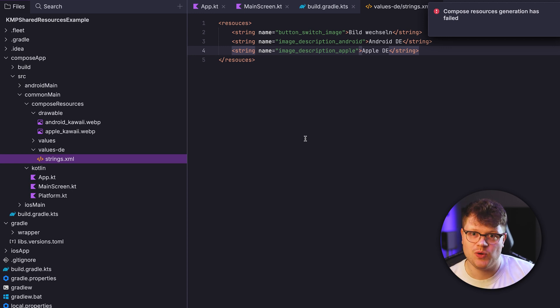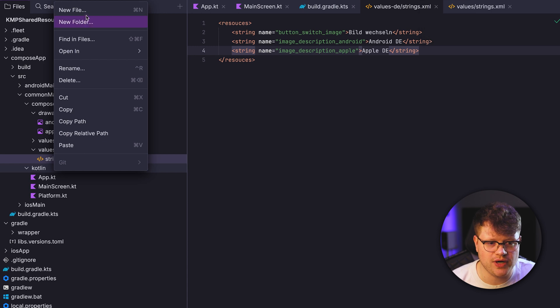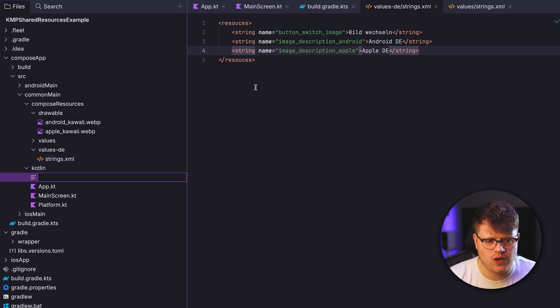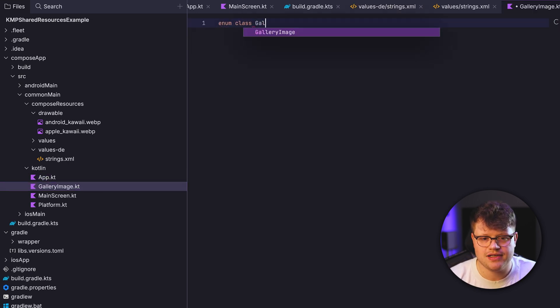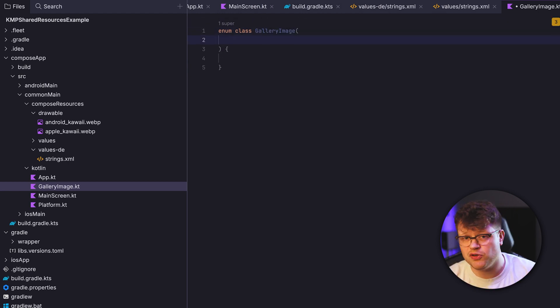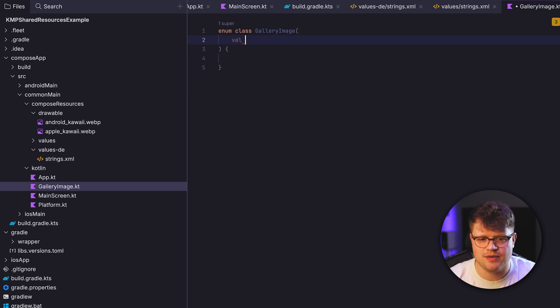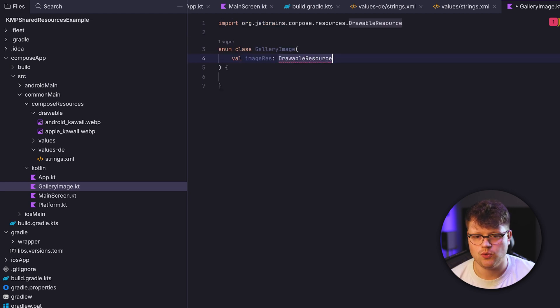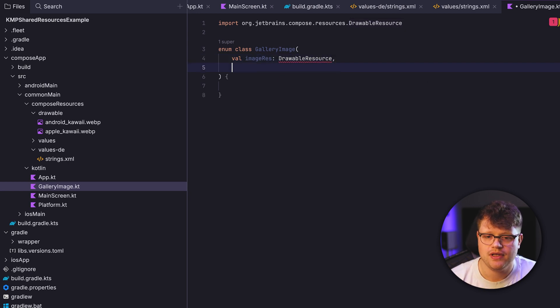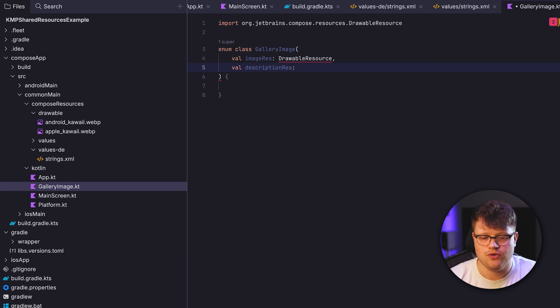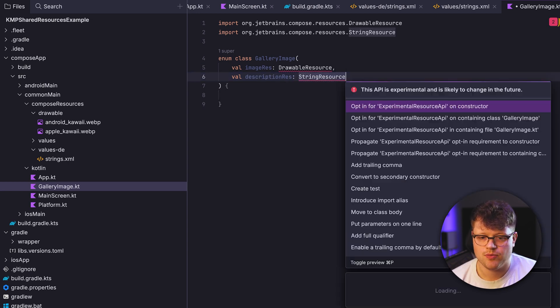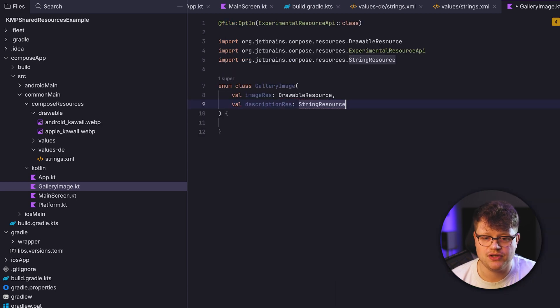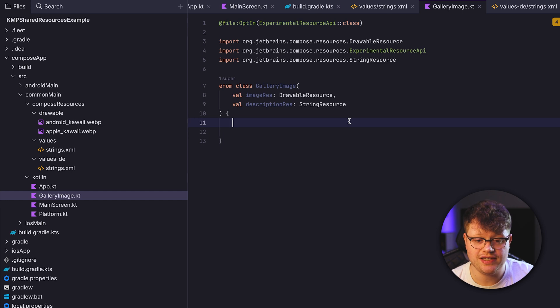So let's proceed and use our resources. We go into the Kotlin folder here and create a new file. Because we need a small model for our gallery image, let's quickly use an enum class. We call it GalleryImage. And each of our gallery image should have an image, of course, and also a description. So we can simply say here imageRes, and then we can refer to the DrawableResource, which comes from the compose resources import here. And then also descriptionRes. So we say StringResource for that. We also need to import here because the API is still experimental. Now let's create our first enum value.